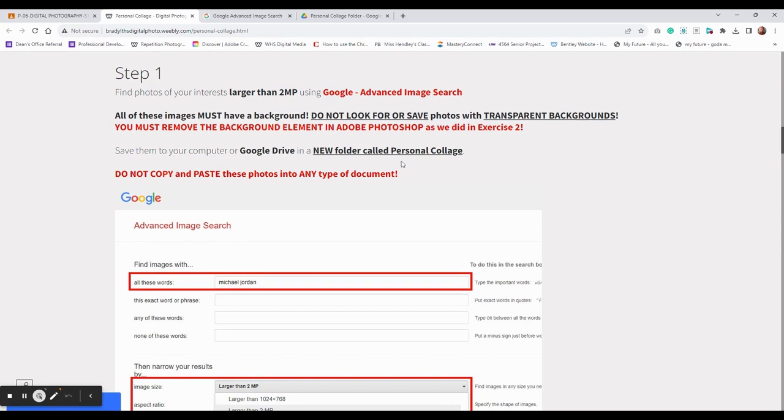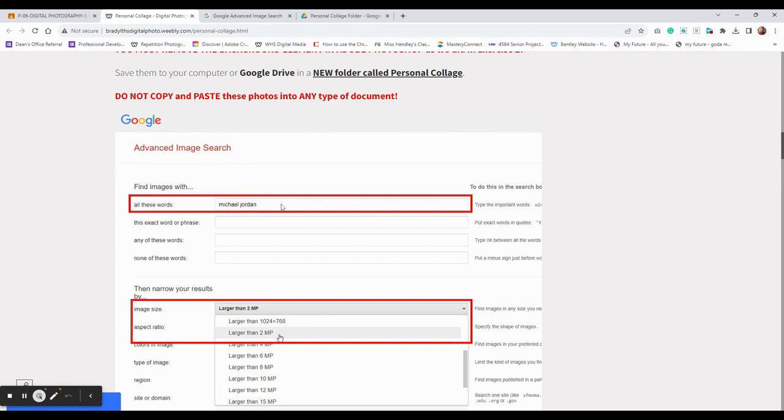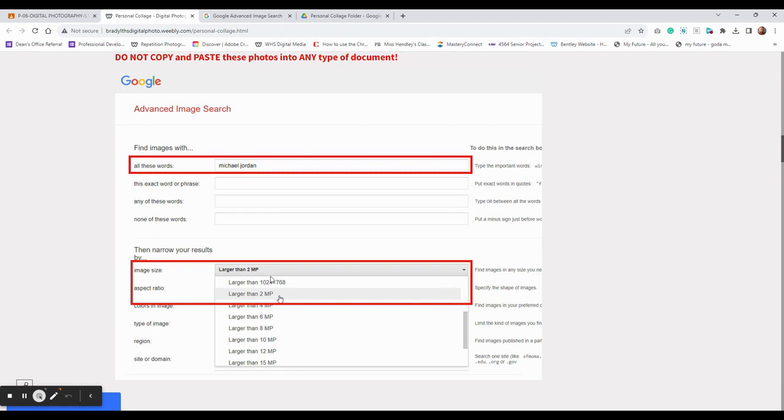And it would be a good idea to make a folder for this class, and I think a lot of people have done that, and maybe a specific folder for this particular project called Personal Collage. So in this example here, I'm searching for Michael Jordan, and I'm also trying to narrow down the image size. I want to find things in the drop down that are larger than two megapixels.